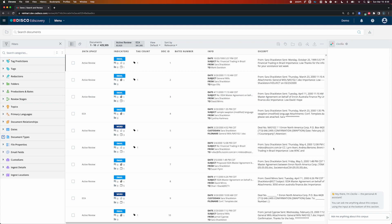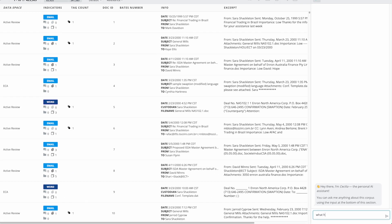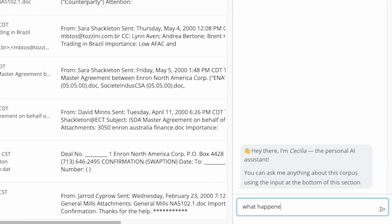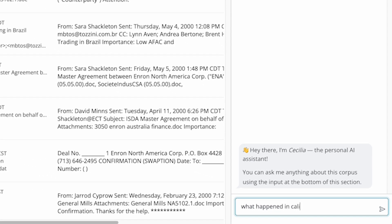Now imagine I'm an attorney at FERC and I've just received Enron's documents. I can use Cecilia to quickly understand what happened without needing to know anything about syntax or without needing to review a single document. For example, I'm going to type what happened in California.